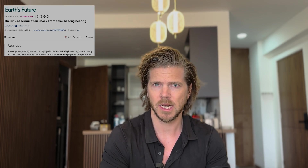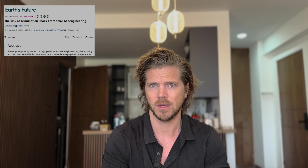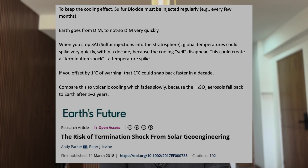You would have to do this continuously — continually injecting sulfur dioxide into the stratosphere — because the second you stop the injections, temperatures could just spike right back up. Let's talk about the reality of this.